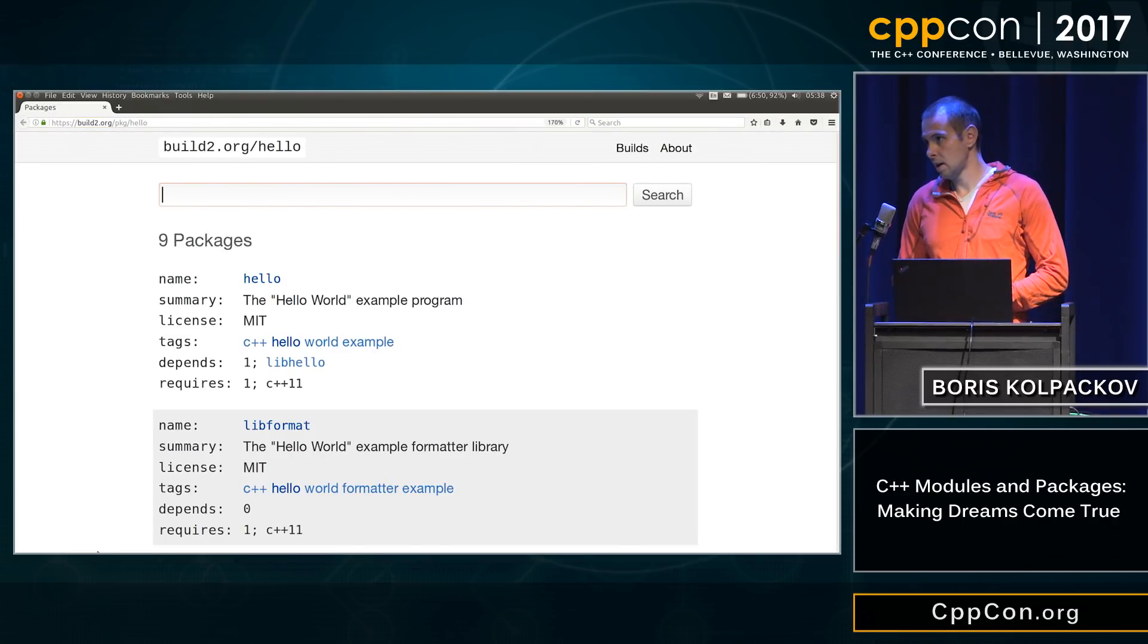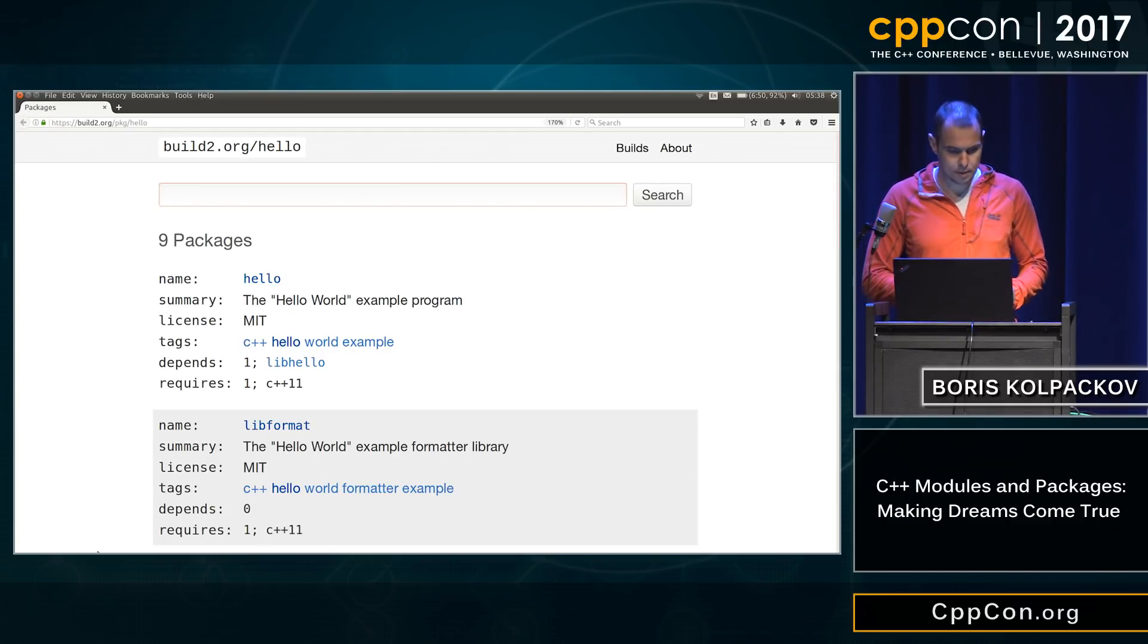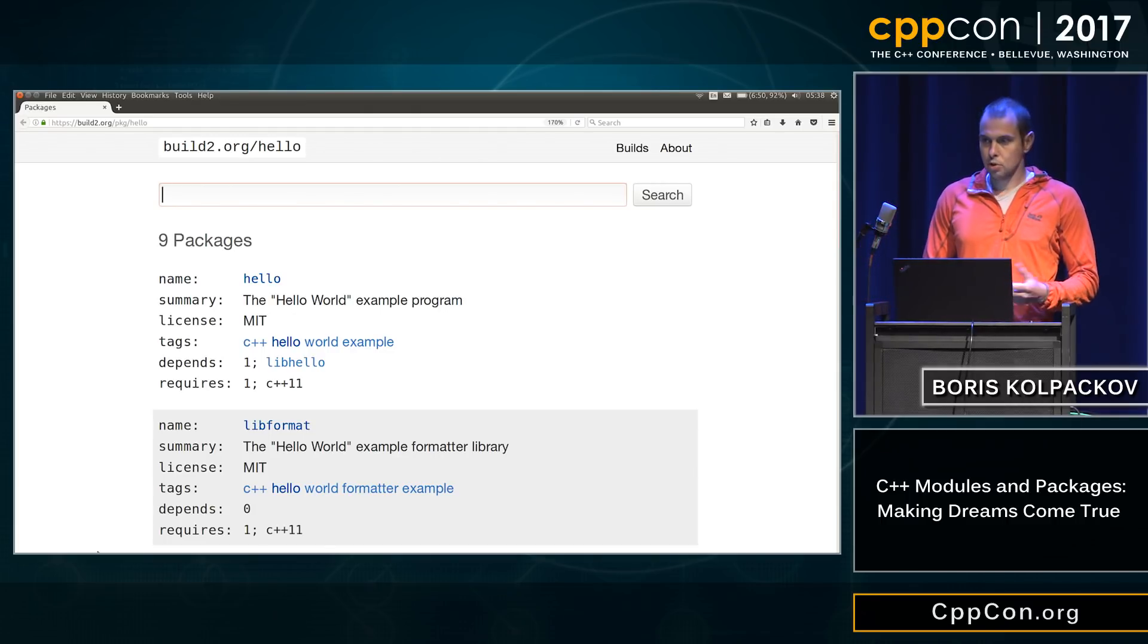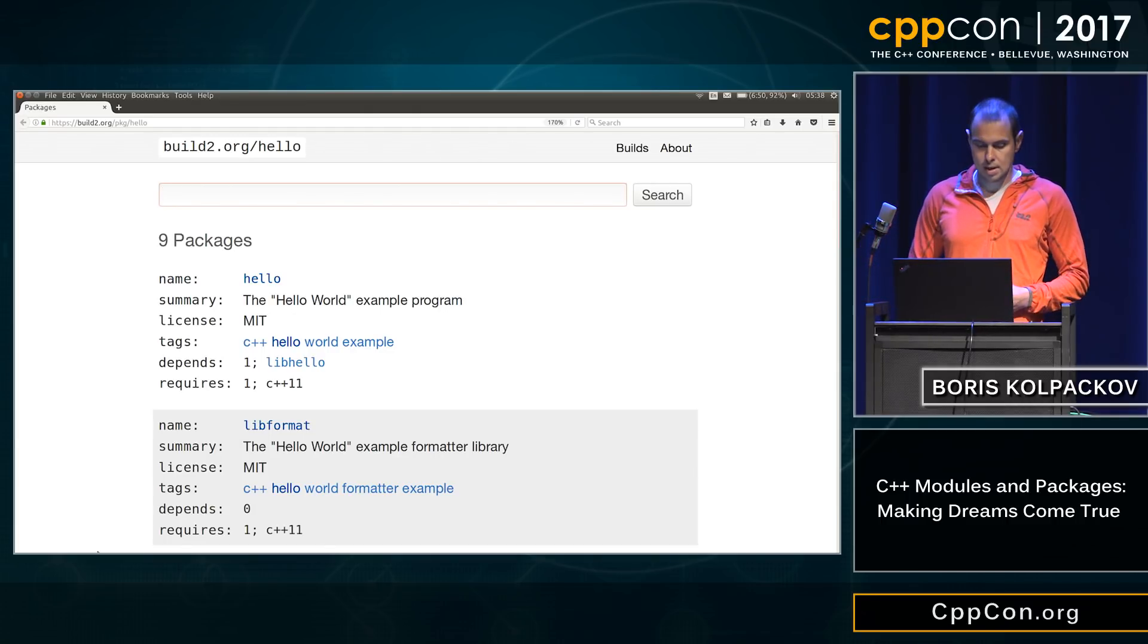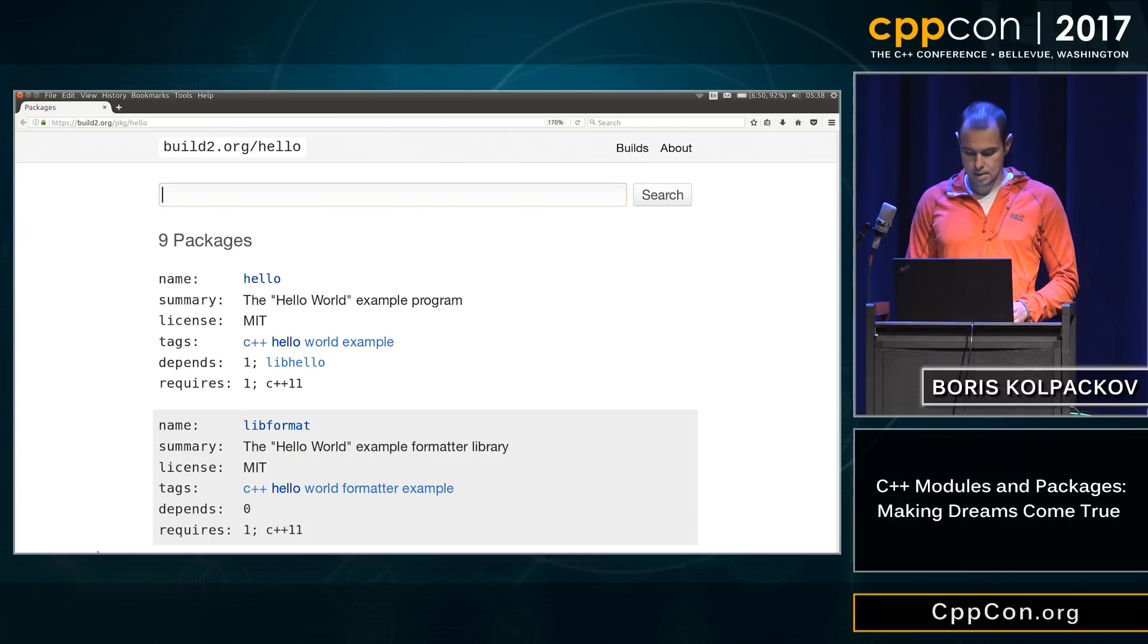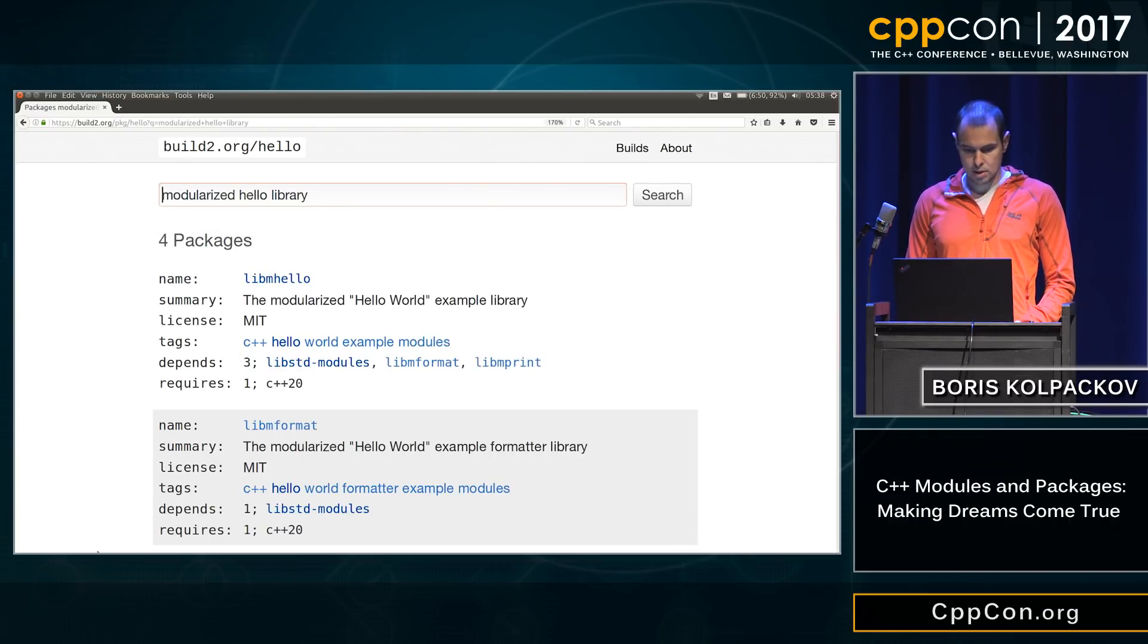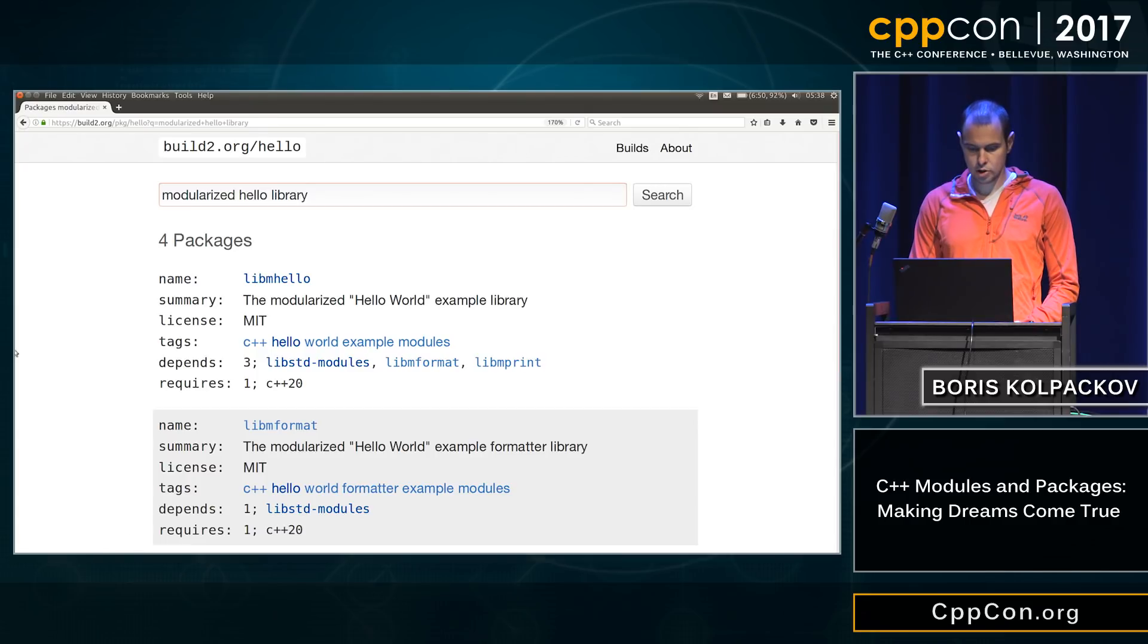Well, we're not gonna do graphics 2D. We only have four minutes left. We'll do a hello example. So we're looking for modularized hello library. Let's search for, hey look, someone actually wrote one.